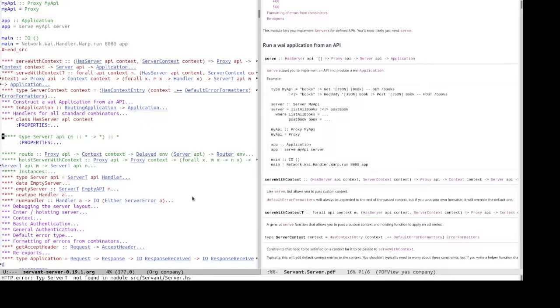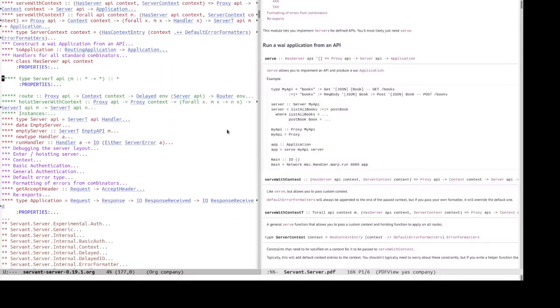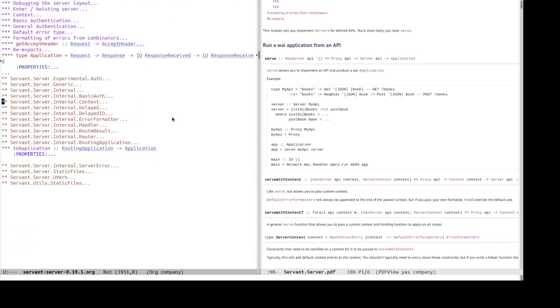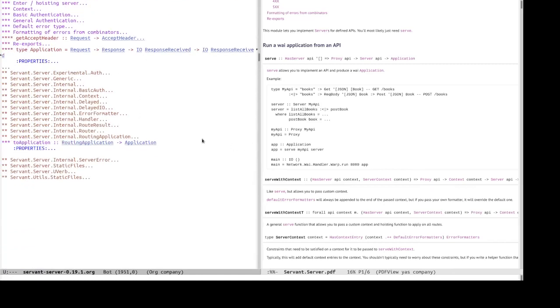So, it is not aware of say, identifiers that are re-exported in the module. So, most likely servant.server module re-exports server T from another module. So, we will probably have better luck looking into some internal modules like this one.